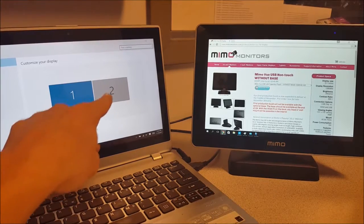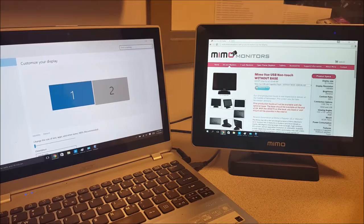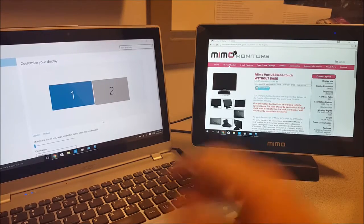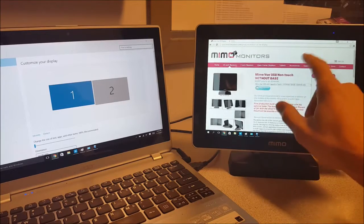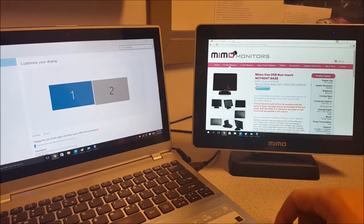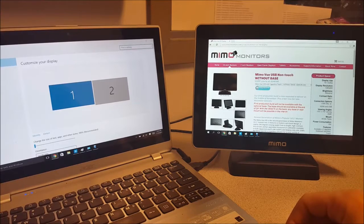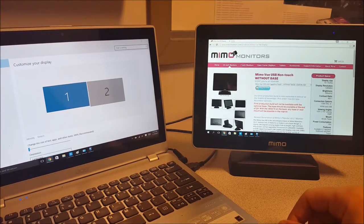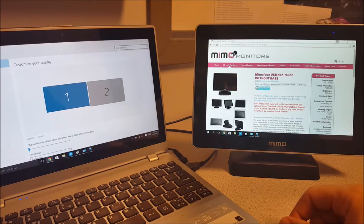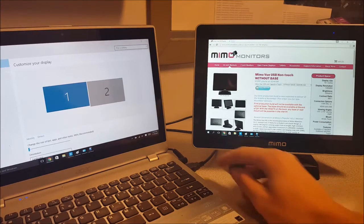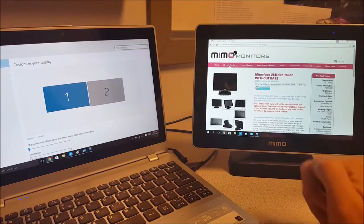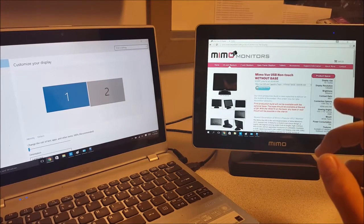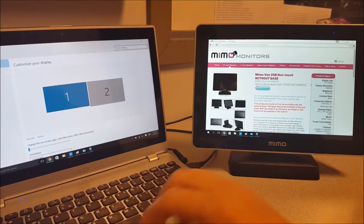As you can see, the MIMO comes up on the Windows display settings as monitor number 2 and it is a touch screen. Touch is calibrated and it is plug and play with Windows. It uses the Windows touch controls and the only software needed is Display Link, which can be found on our website or on their website. That just basically tells Windows or any other system that this USB device is not a keyboard or a mouse, it's a touch screen monitor.